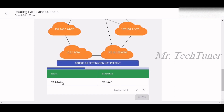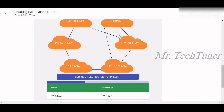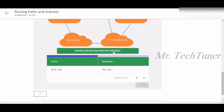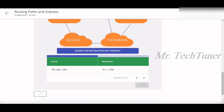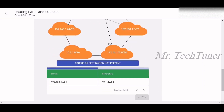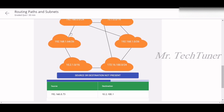Question four: the source is 10.3.1.3 and the destination is 10.1.x — there is no 10.3 matching the destination, so source and destination is not present. Question five: 192.168.1.254 has no matching entry, and destination 10.1.1.254 also has no match, so source or destination is not present again. Question six involves 192.168.0.73.